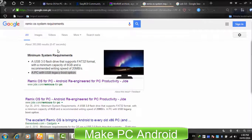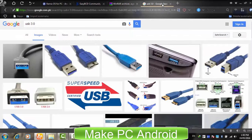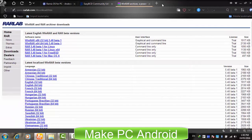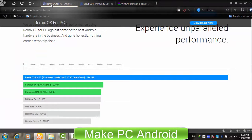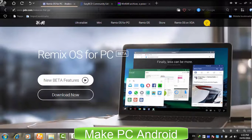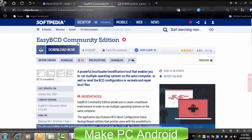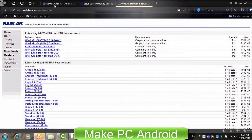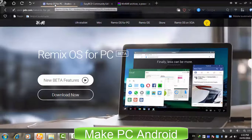Before we proceed further, please keep in mind this tutorial is on how to install Remix OS on the hard drive without using a USB drive or memory card. We need to download three things: the Remix OS installation disk, WinRAR, and EasyBCD. You can find the download links in the video description.